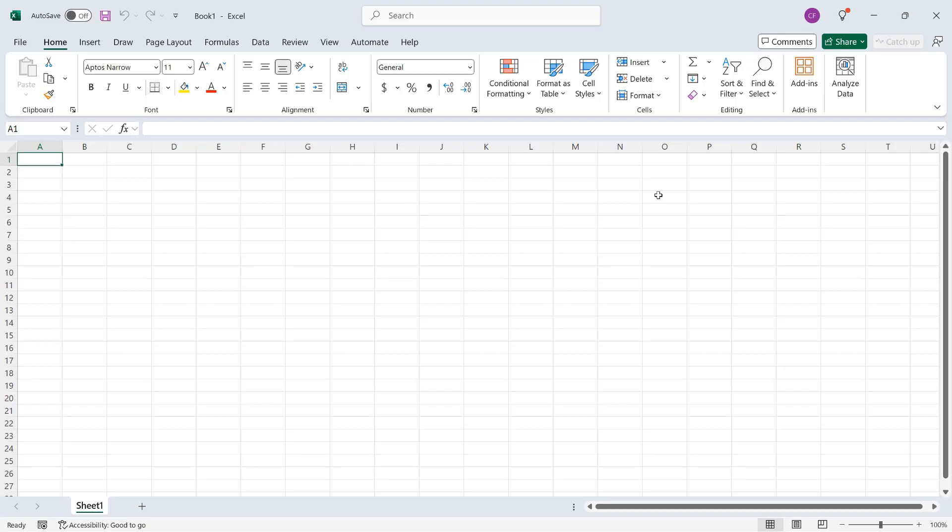And that is the Insert Screenshot tool, where you can insert another window from your computer, or you can select a part of a screen. And in this movie, I will show you how to do both of those things.